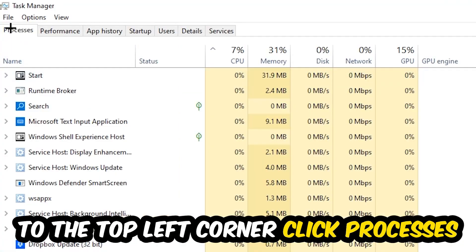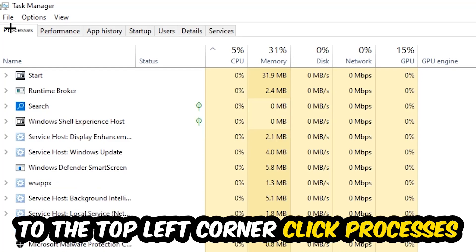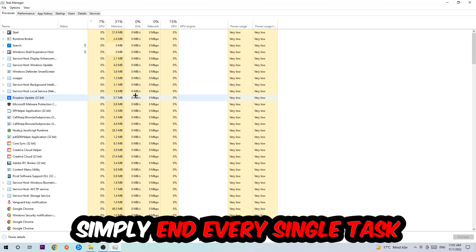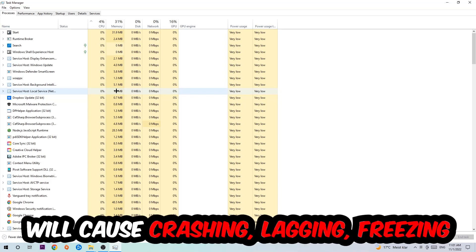Once you click Processes, I want you to simply end every single task which is currently running and has nothing to do with Windows. There are two reasons for that: first, too many applications, background processes, programs, or games running at the same time on a low-end PC will cause crashing, lagging, or freezing in the long term because your PC can't handle it anymore.